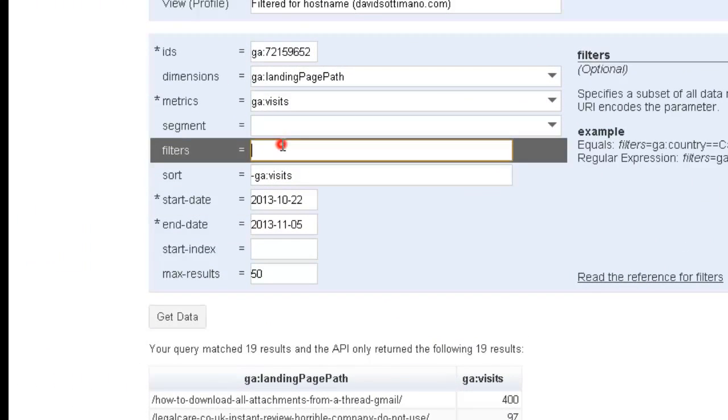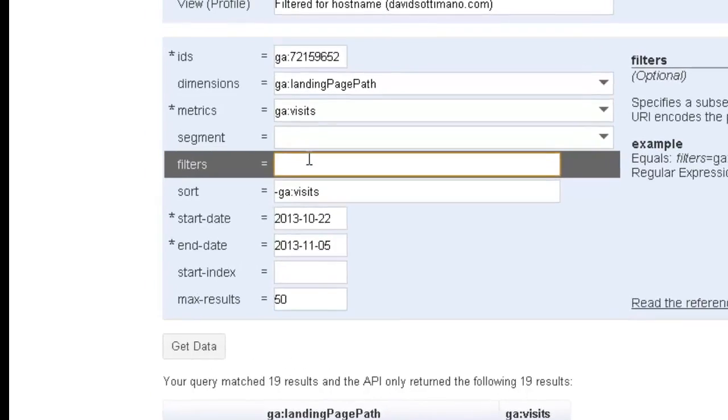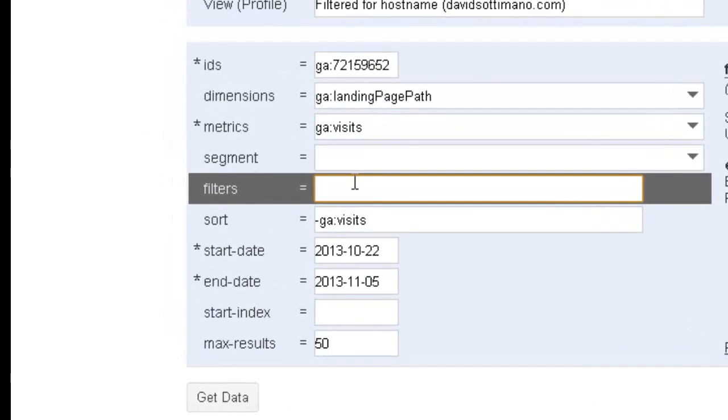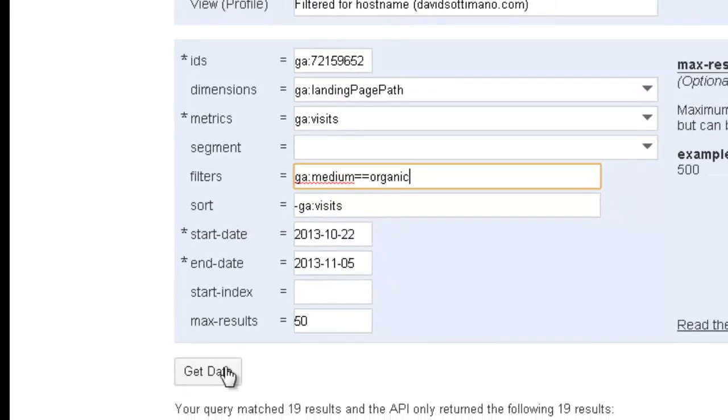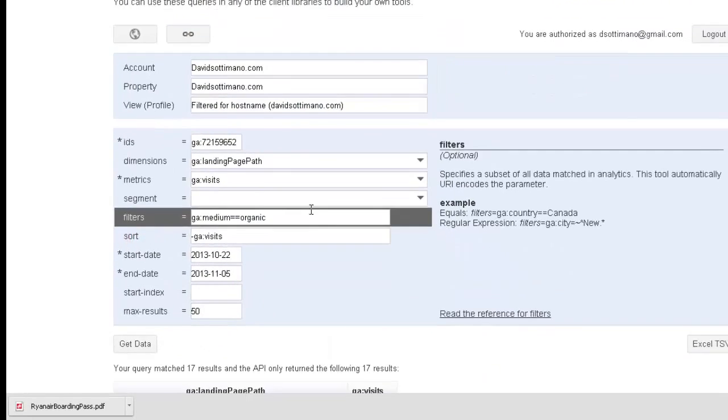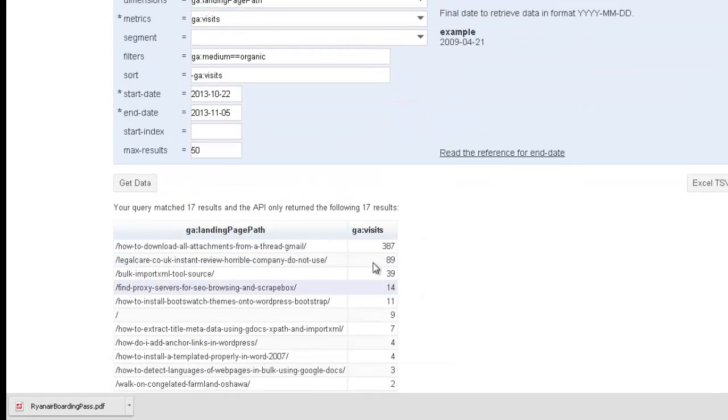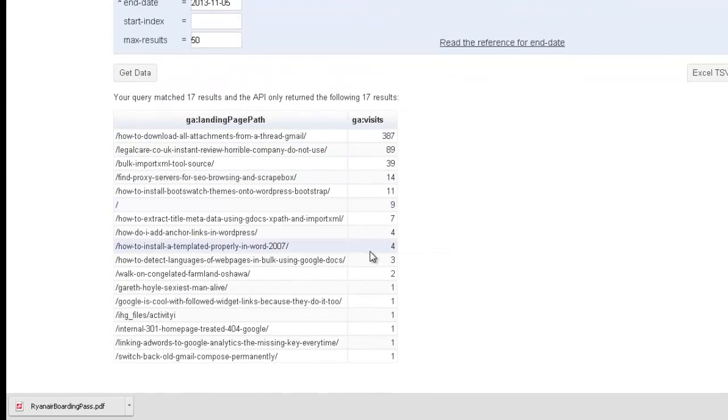So, another thing we want to do is we want to filter it so it's only organic. You'll get the hang of this. Don't worry. And some code examples will be included in the blog post. So, to do that, I'm going to go GA colon medium equals equals organic and I'm going to get my data. And you'll notice that the numbers have changed, everything has worked properly and returned the results.